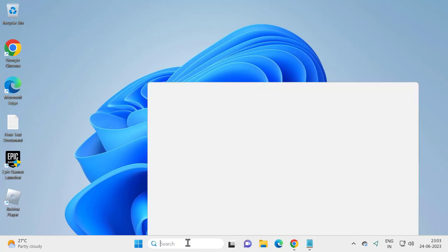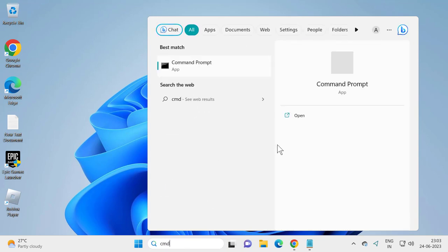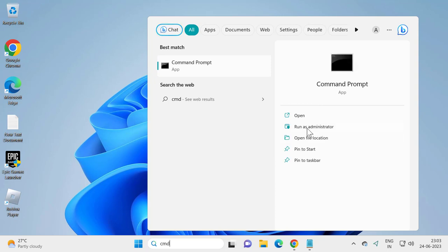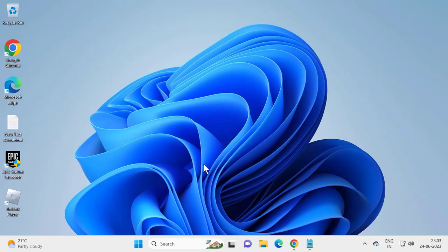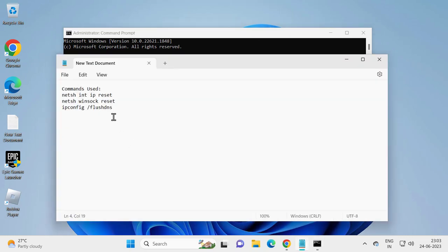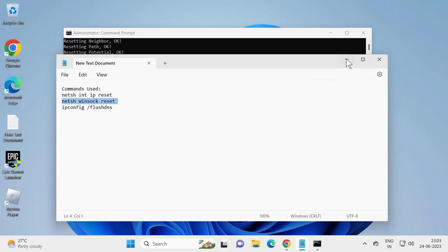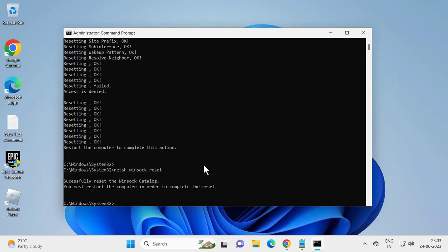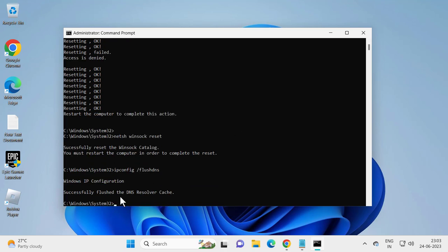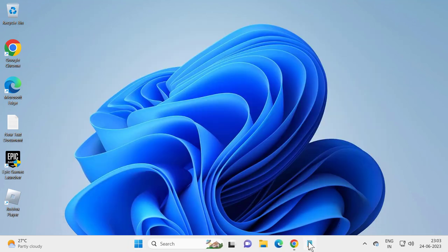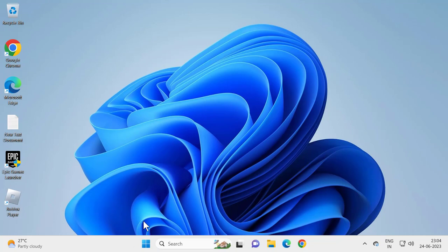Go to Search and type 'cmd', then select Run as Administrator and confirm. Check the video description for three commands — copy and paste each one. Press Enter after each command. After the DNS cache is flushed successfully, close the command prompt and restart your PC.